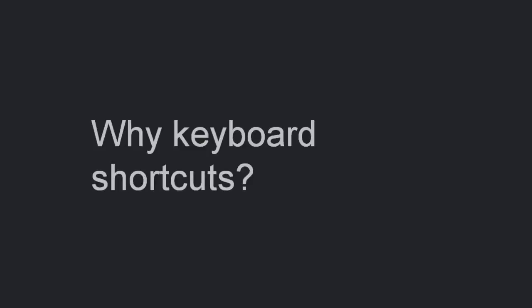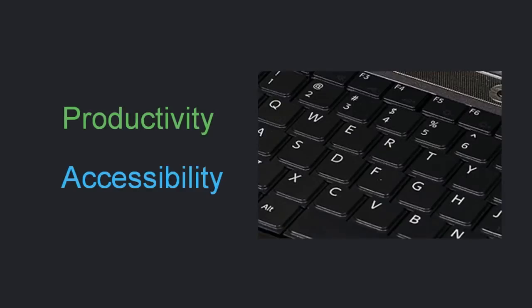So why are keyboard shortcuts so important? There are two general reasons: one is productivity, and one is accessibility.